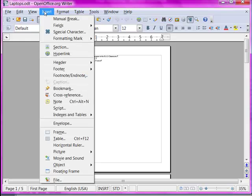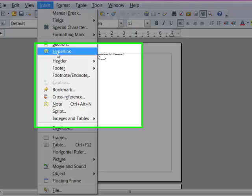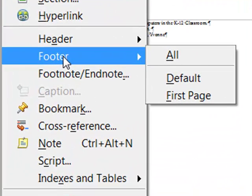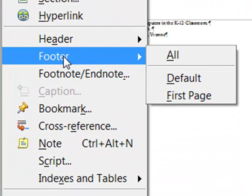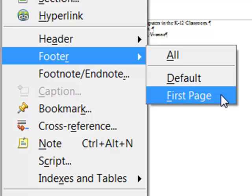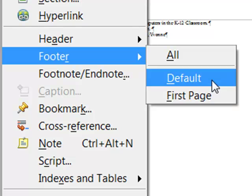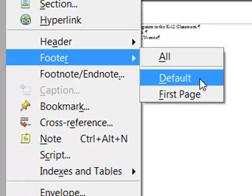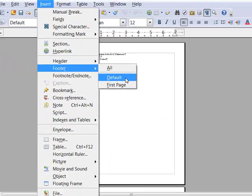On the Insert menu, choose Footer. When you choose Footer you see you have a choice: you can choose a footer for all pages, for just the pages with the default style applied, or for just the first page. I'm going to choose the default page style.